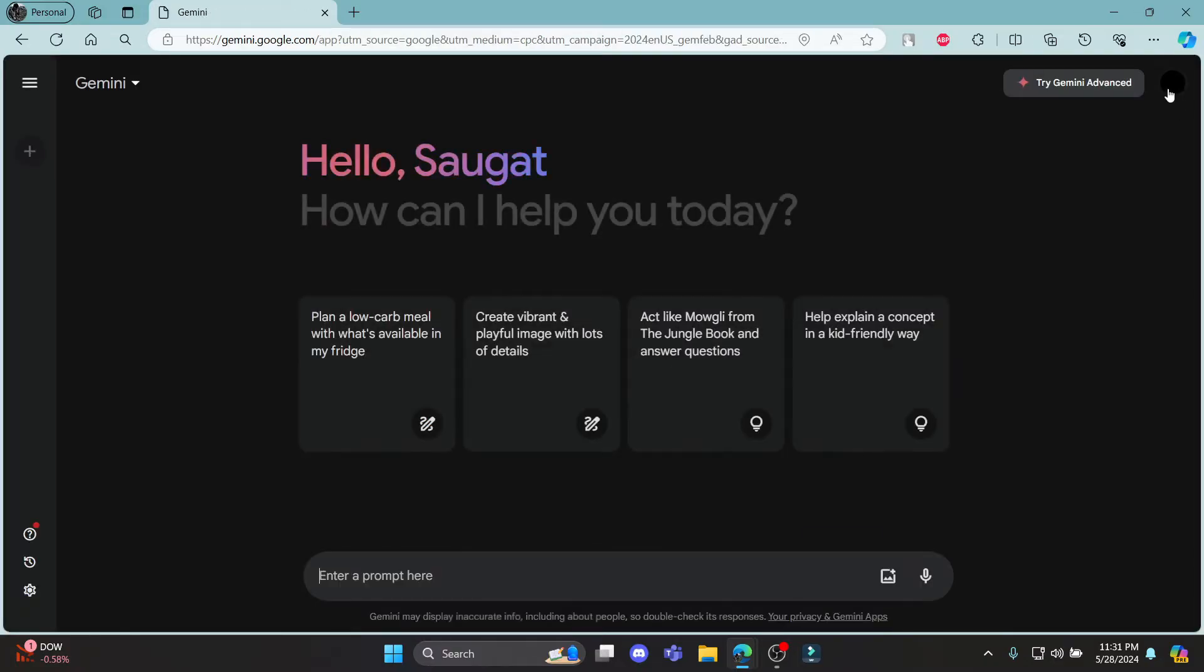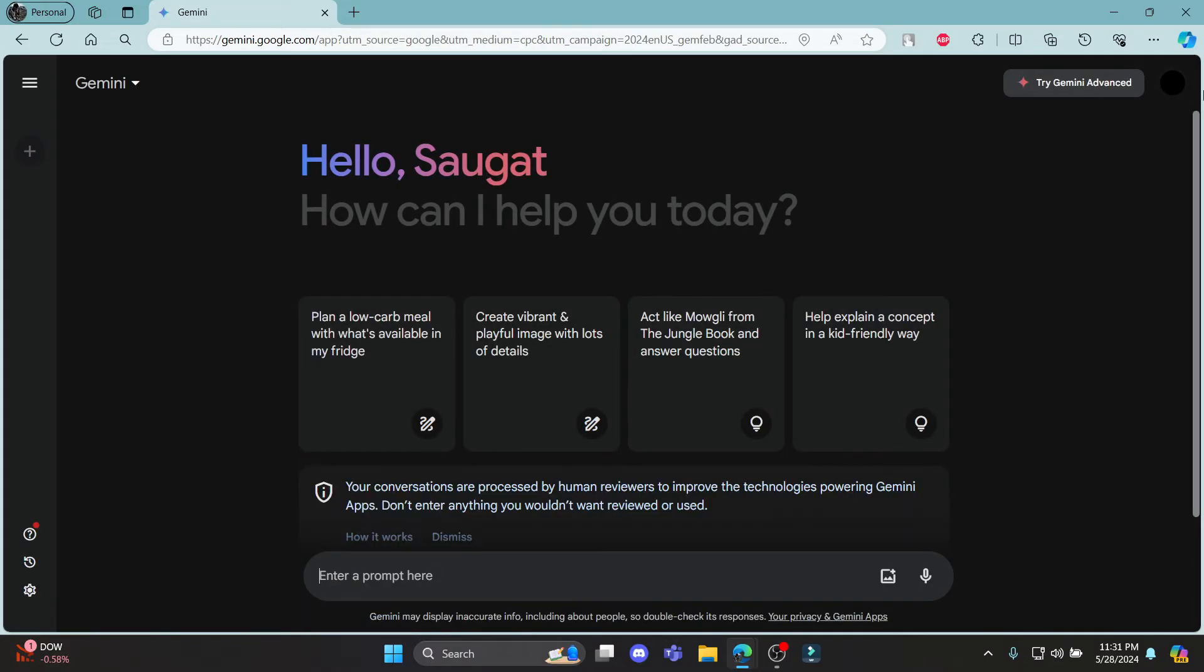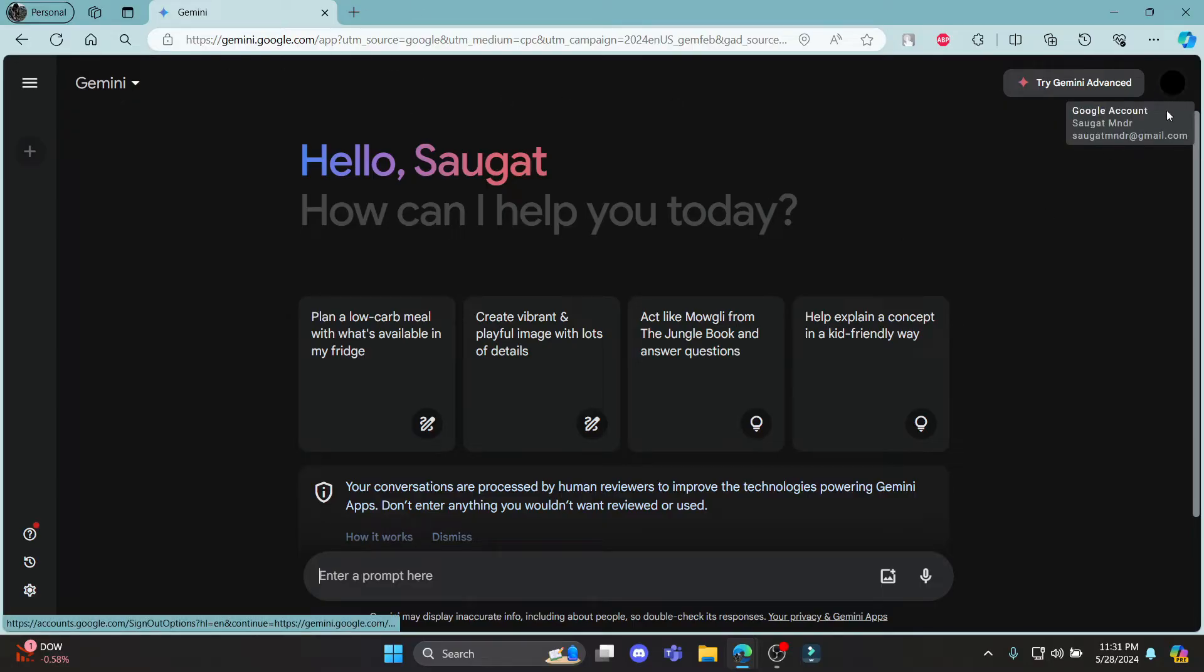You can see that you will be already logged in to your account which you have logged in on your browser.